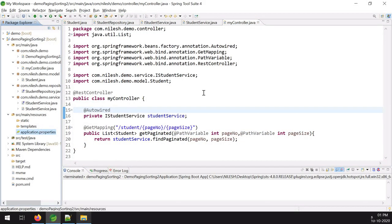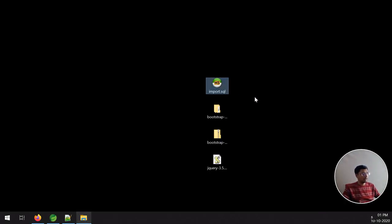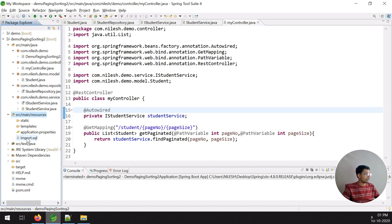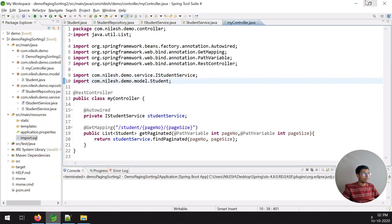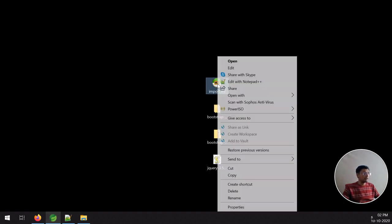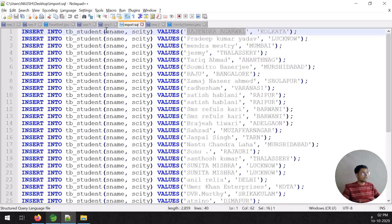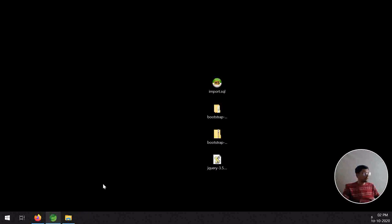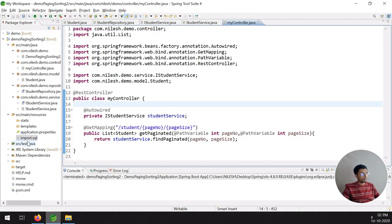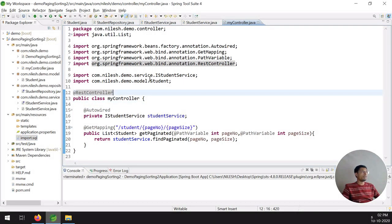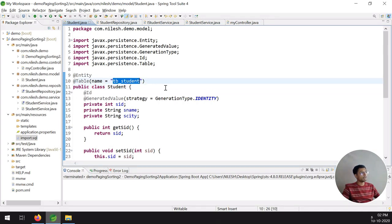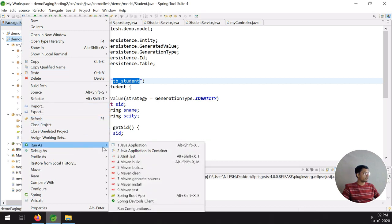One more thing: I need to put an SQL file inside my project. I create an import.sql file inside the resources folder. This file contains insert queries — I had 39 records inserted into the table. As mentioned, the student ID is not included in the insert since it is auto-generated. The table name used is tb_student. All rows are inserted before execution.